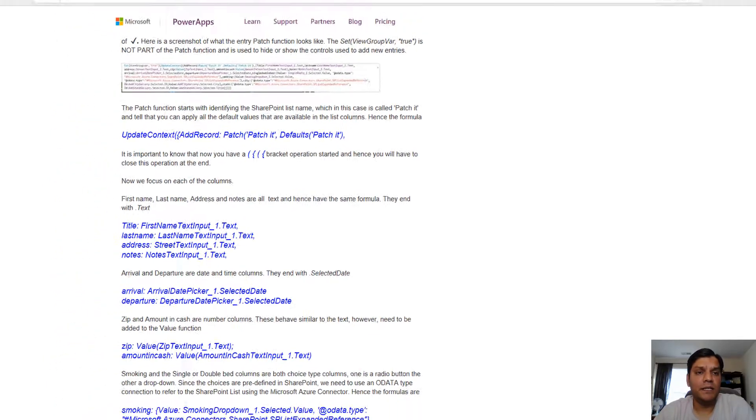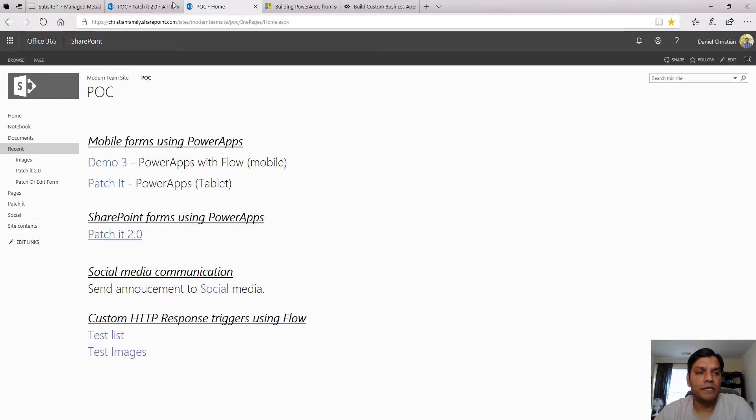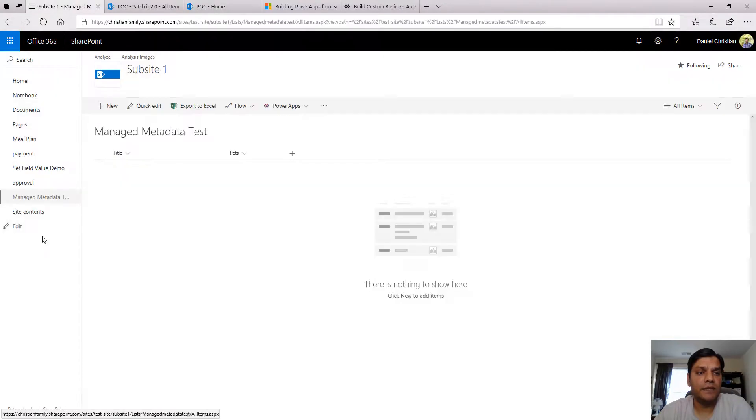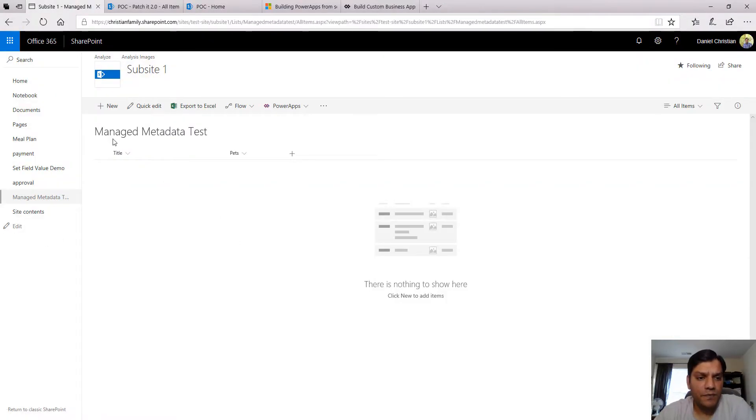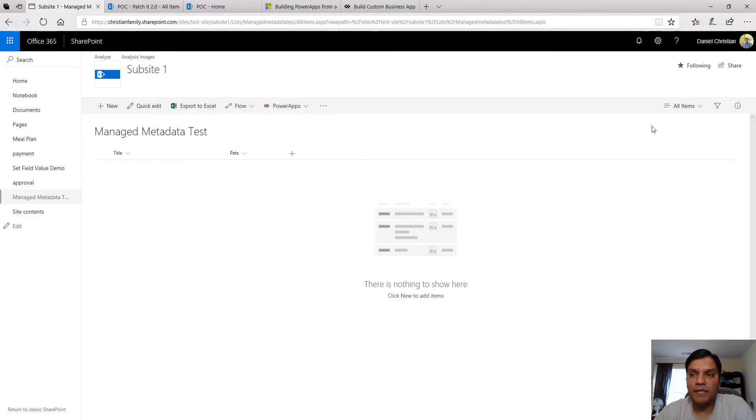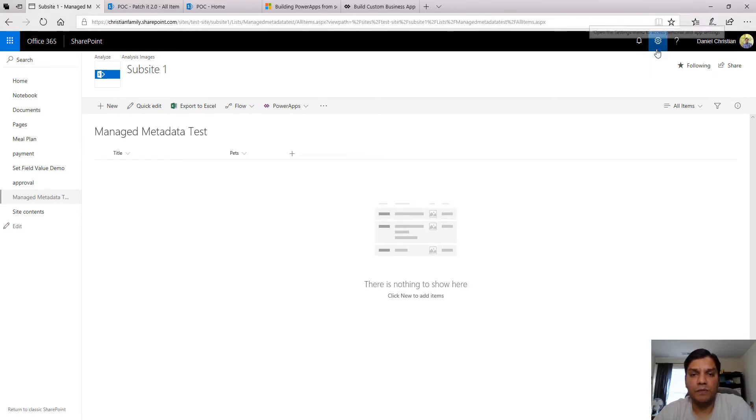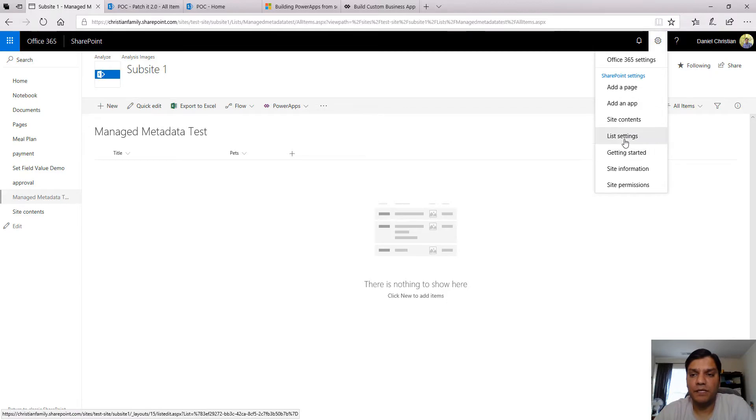Let me switch over to the list I have. I've got a list called Managed Metadata with two simple columns.